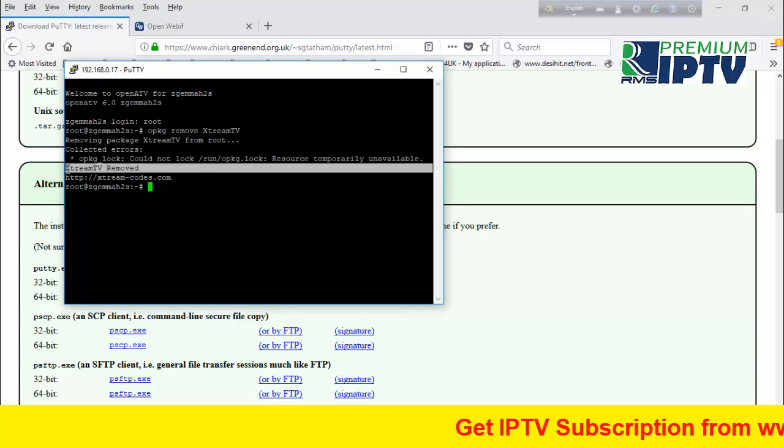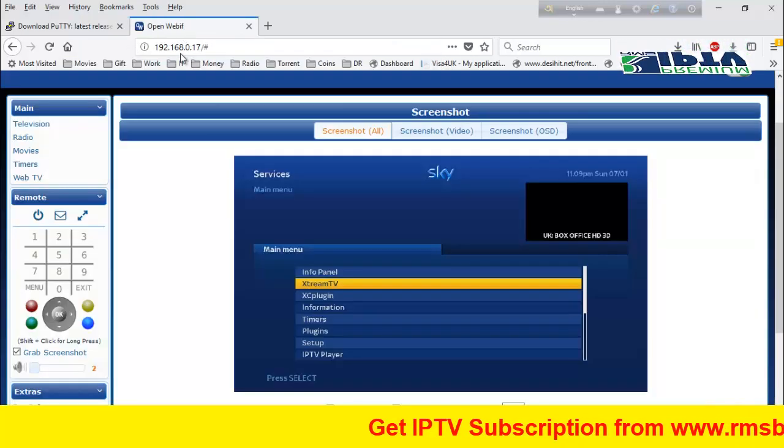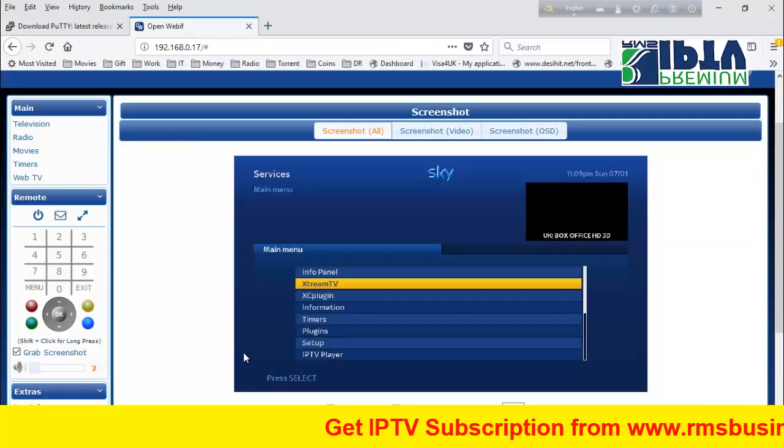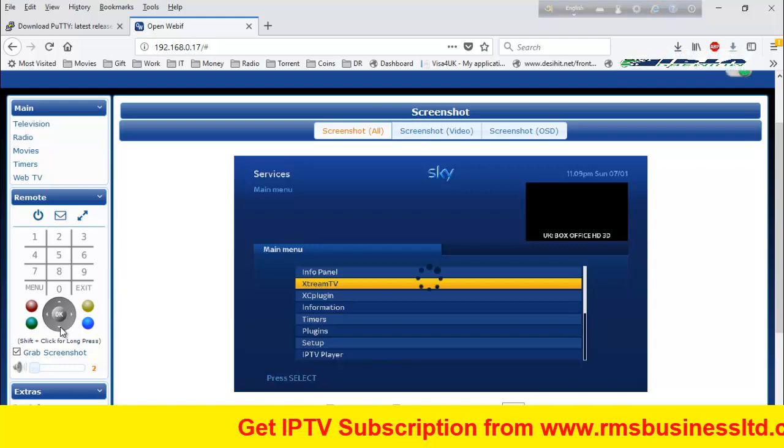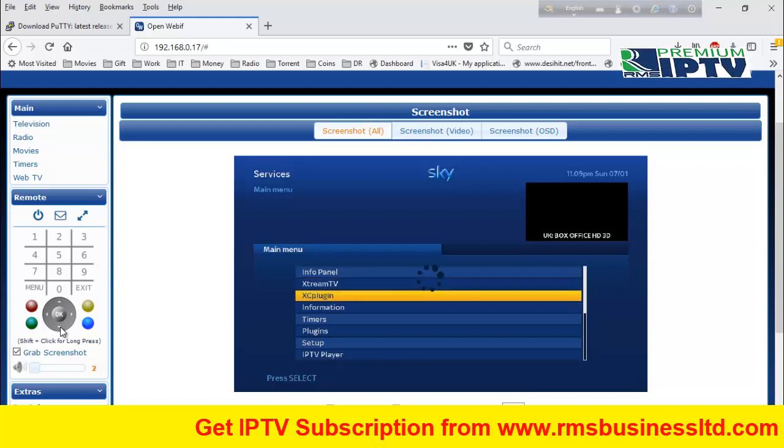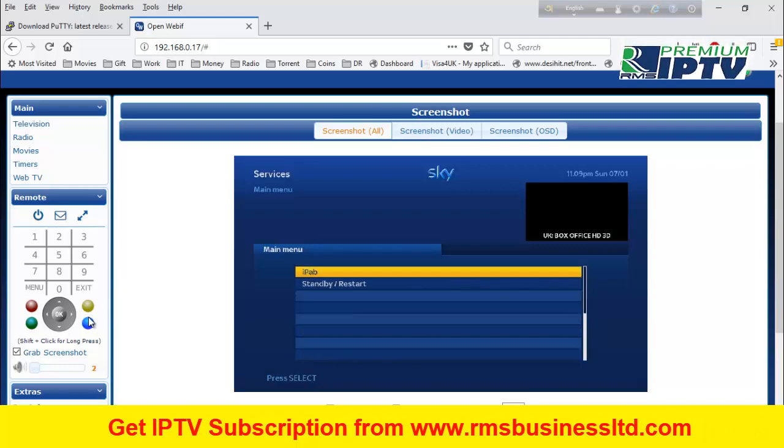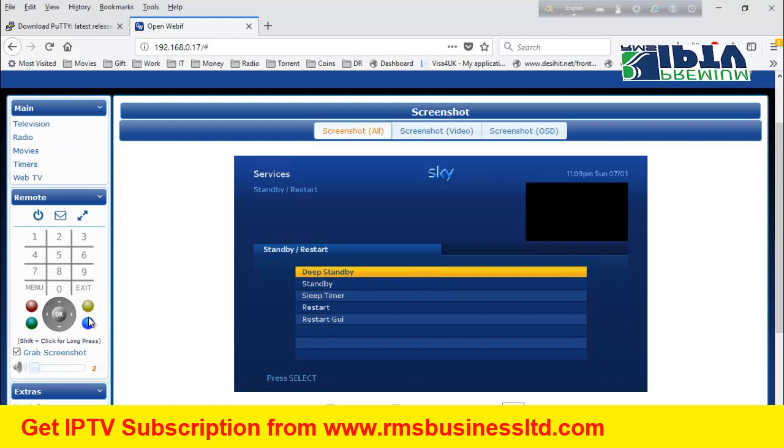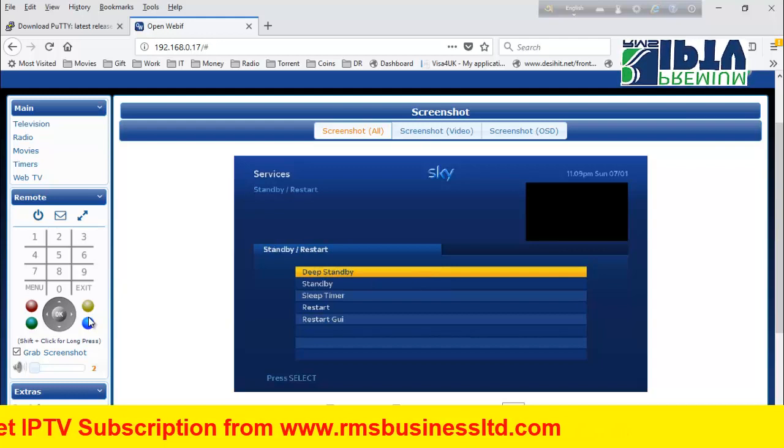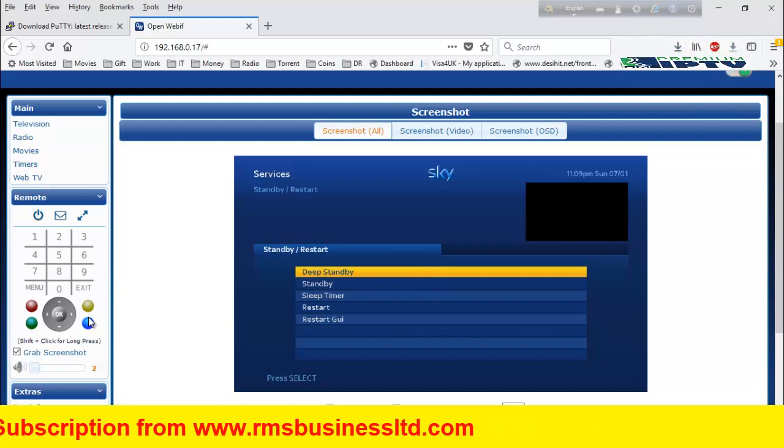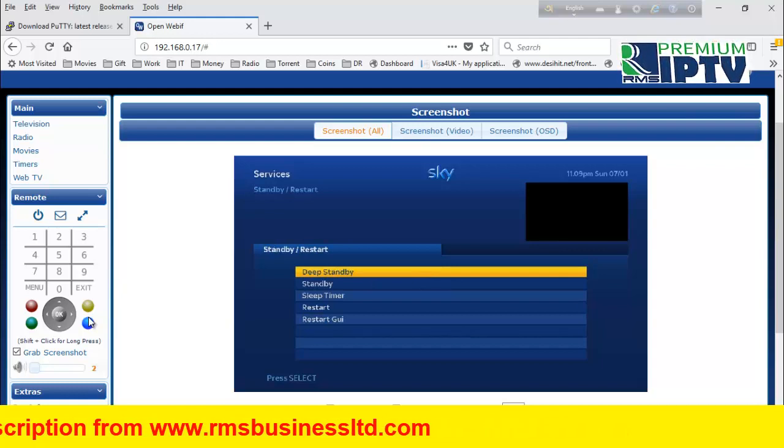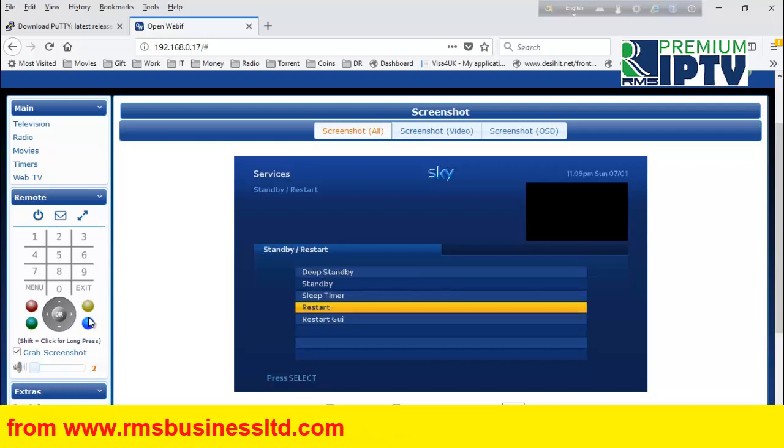This is the way to remove your Xtreme TV. For that, you have to restart your box. You can restart GUI or restart box - either one.